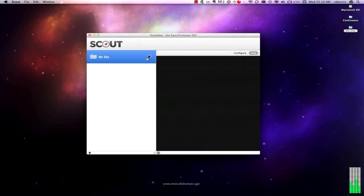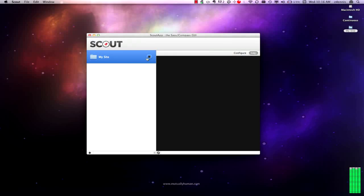If we hit play, Compass is going to fire up. But since this is a brand new project, I don't have any SCSS files yet. Compass is actually going to die. And we can see that with this error, there's nothing to compile.